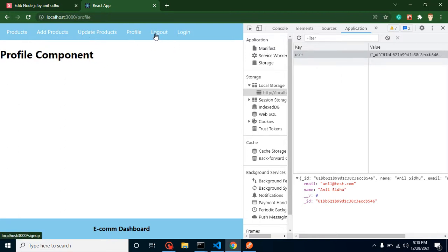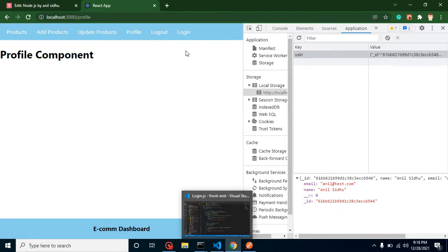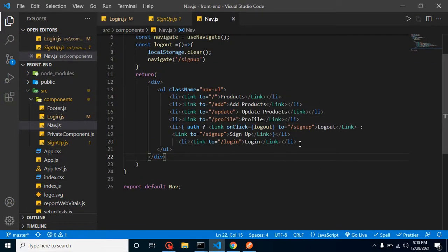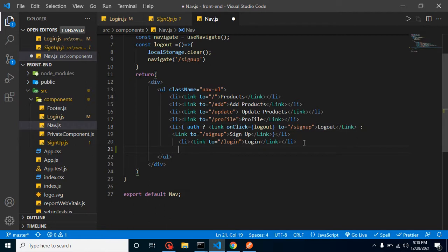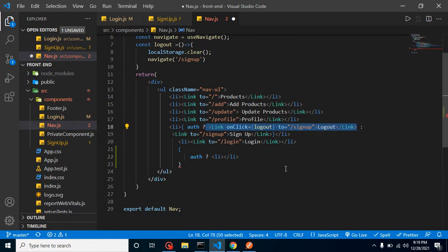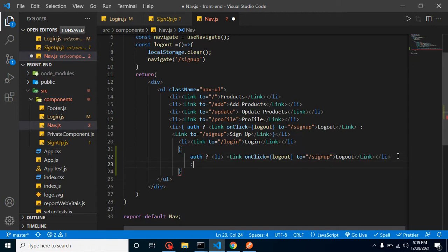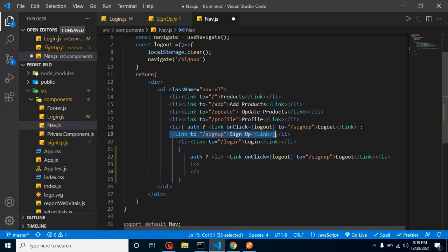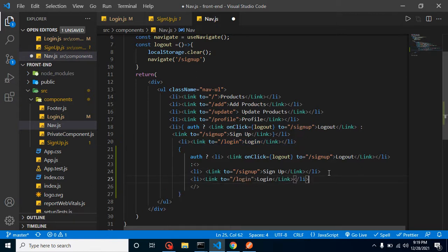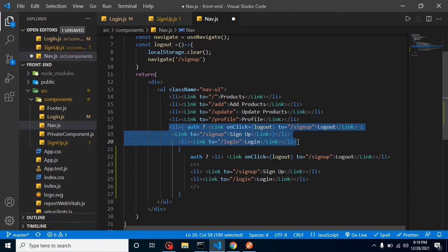However, there is an issue — both login and logout links are visible in the navbar. After login, only the logout menu should be shown. To fix this, we go inside the Navbar component and check if auth exists. If auth is present, we show only the logout button; otherwise we use a fragment to show both the signup and login links. We update the links accordingly and remove the old ones.